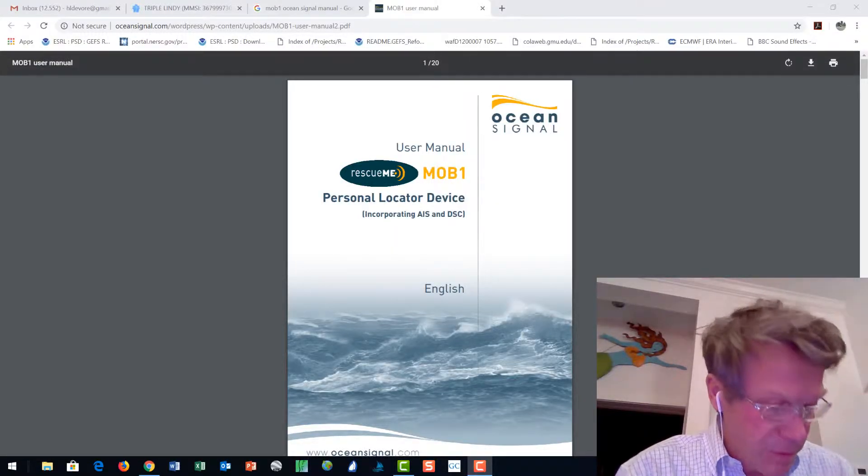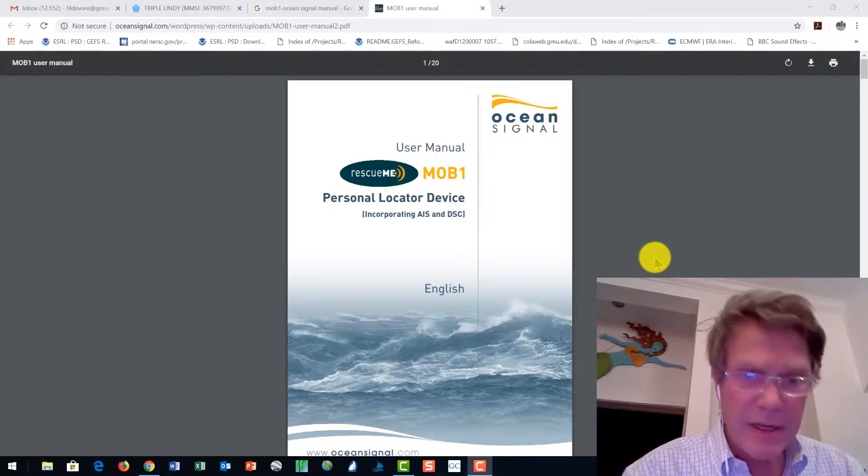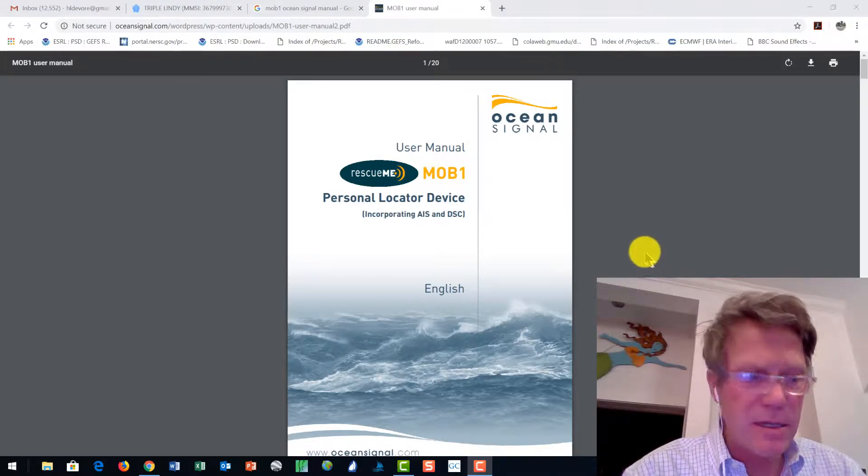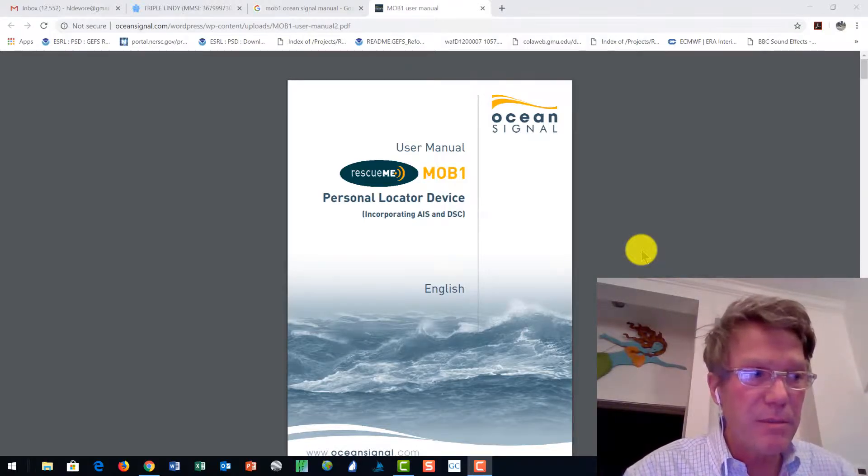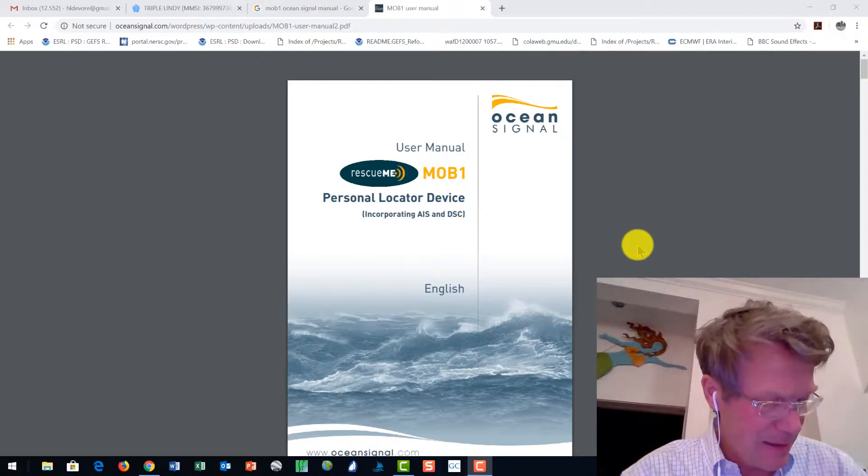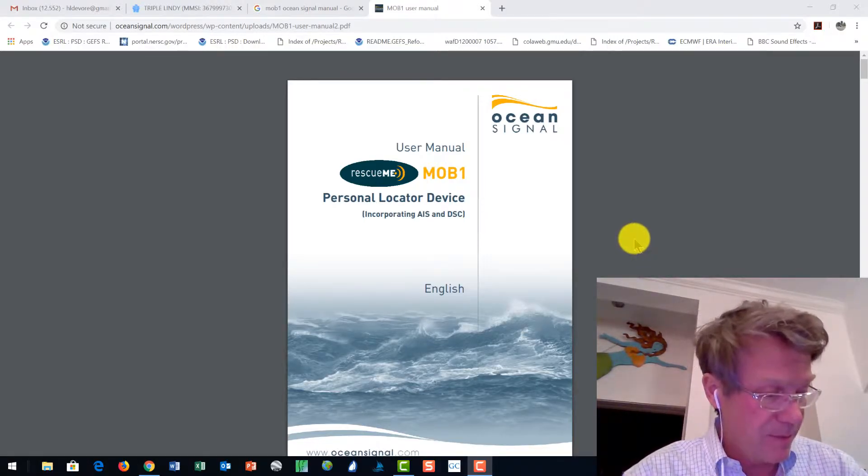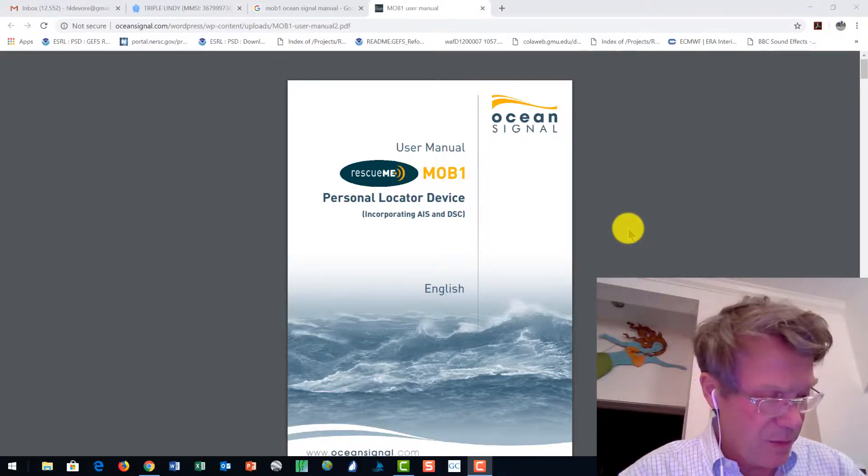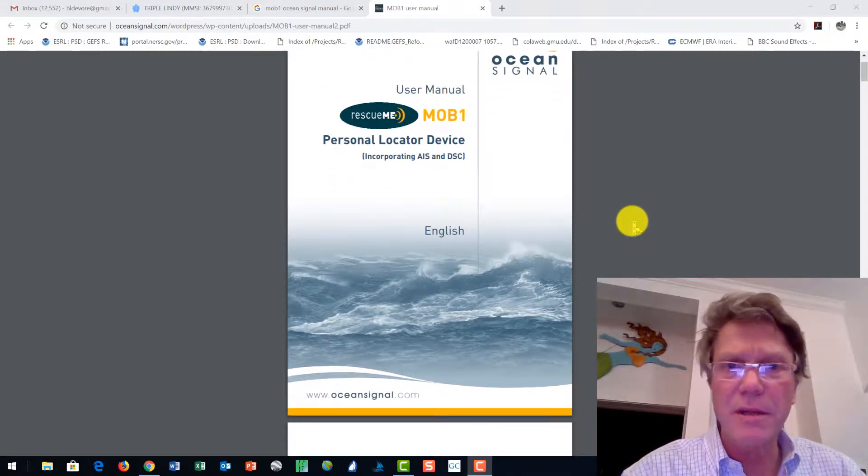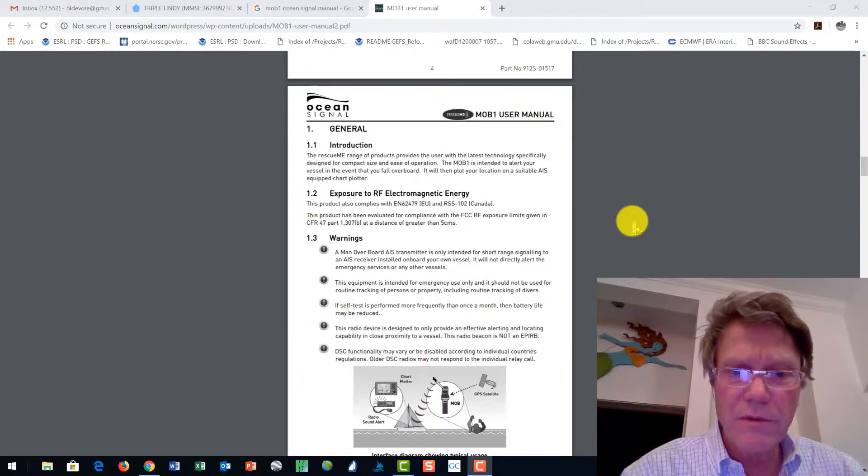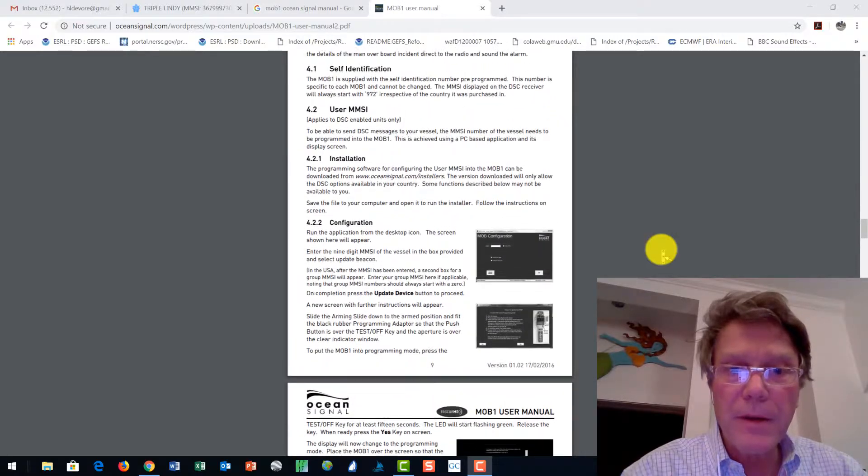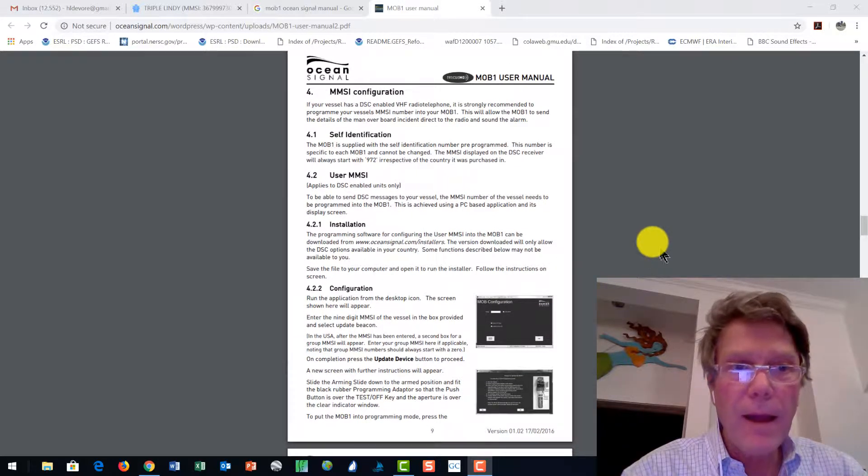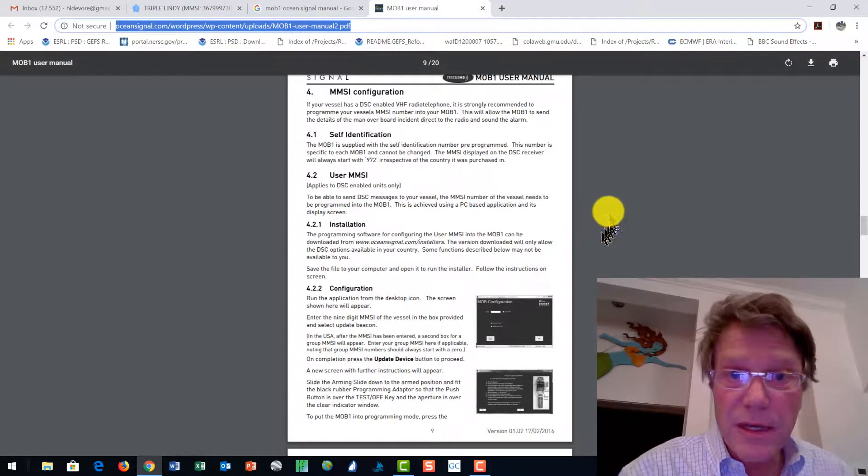Okay, so hi there. H.L. DeVore again. We are going to go through programming your MMSI number from your personal AIS device, from Ocean Signal, the model Rescue Me MOB1. We're going to go through programming the AIS MMSI number of your boat into the device. So that when and if you do fall over, as it says here on page nine of the manual. You can make note of this web address here for the manual.